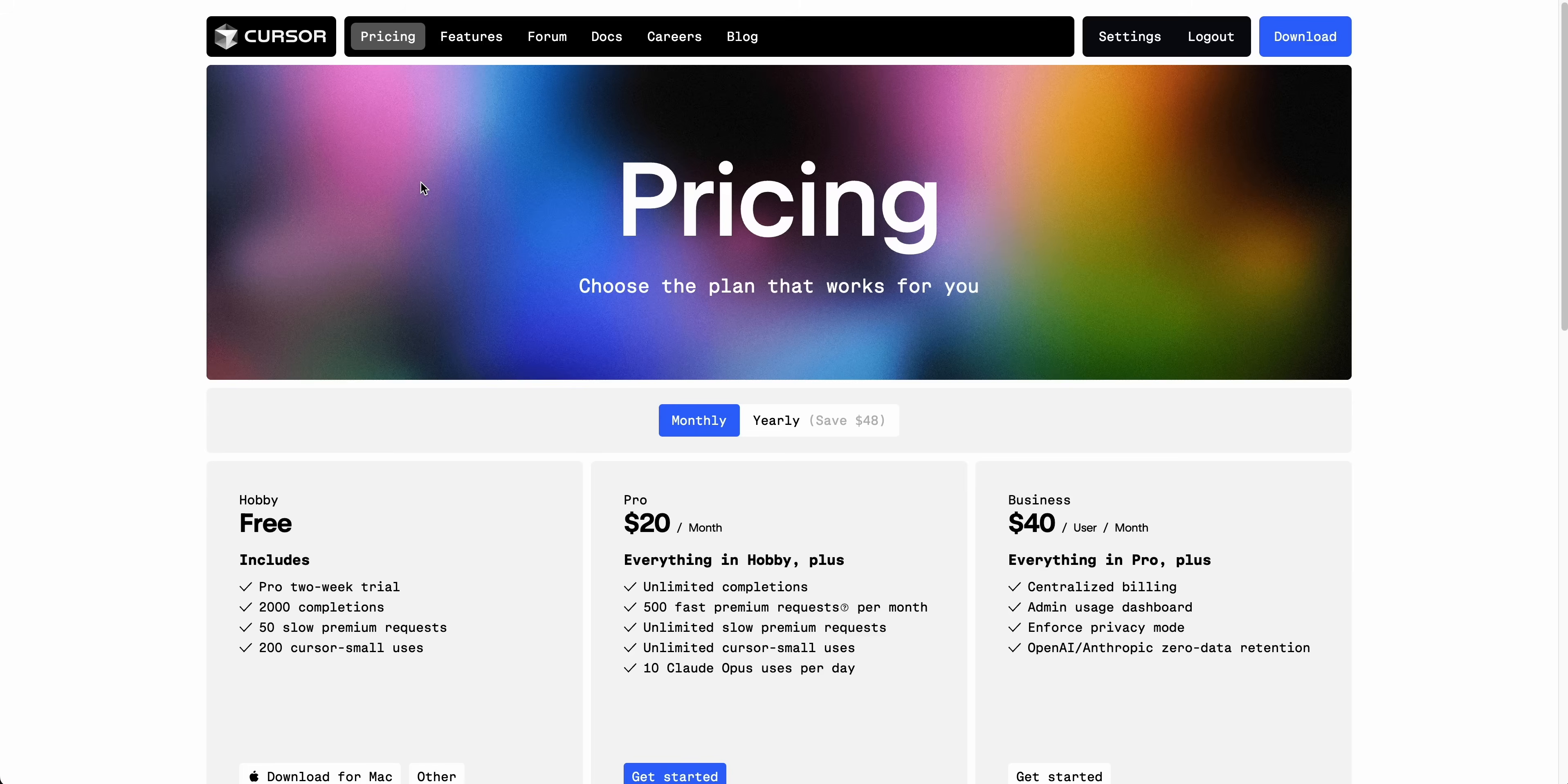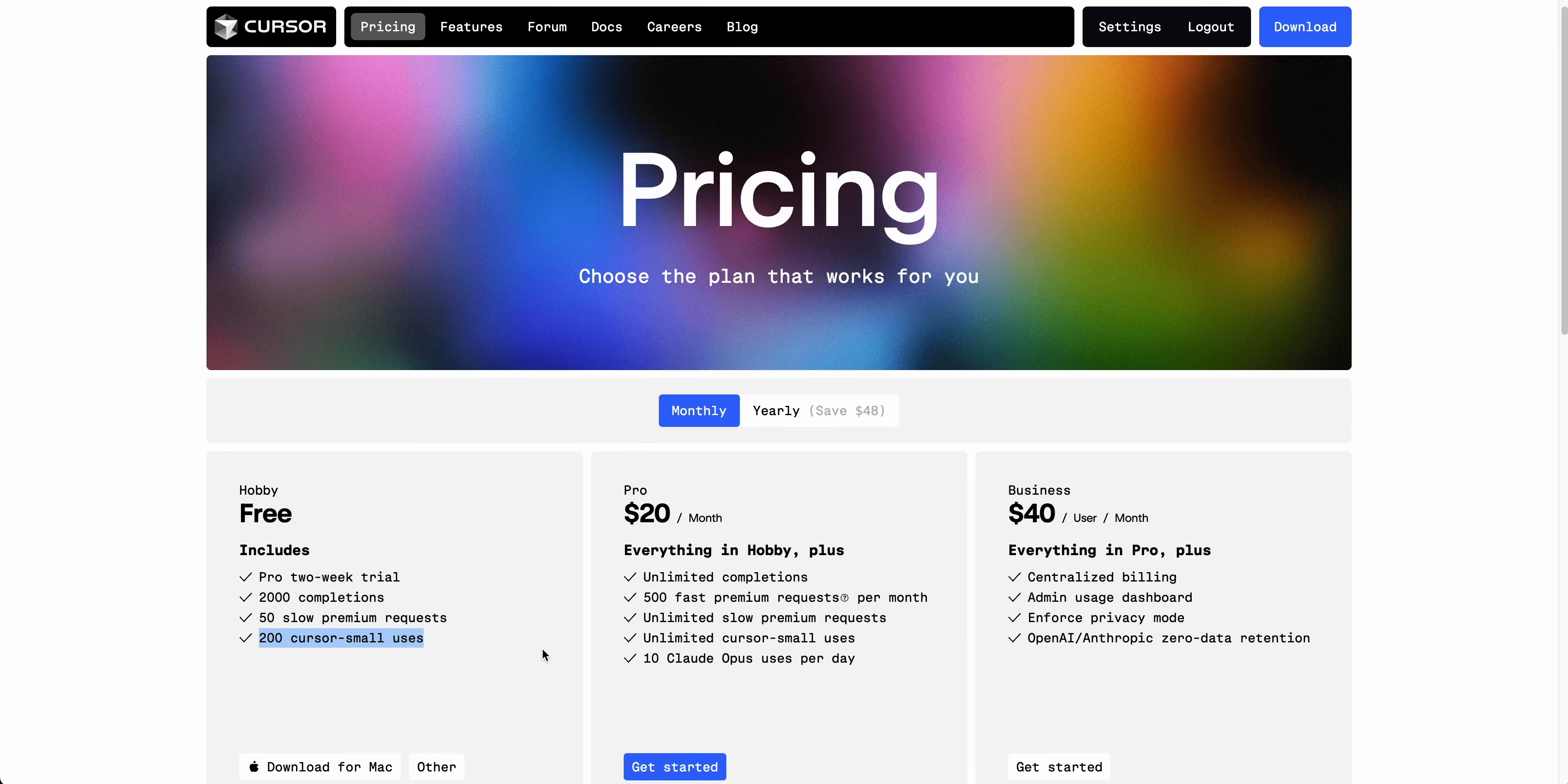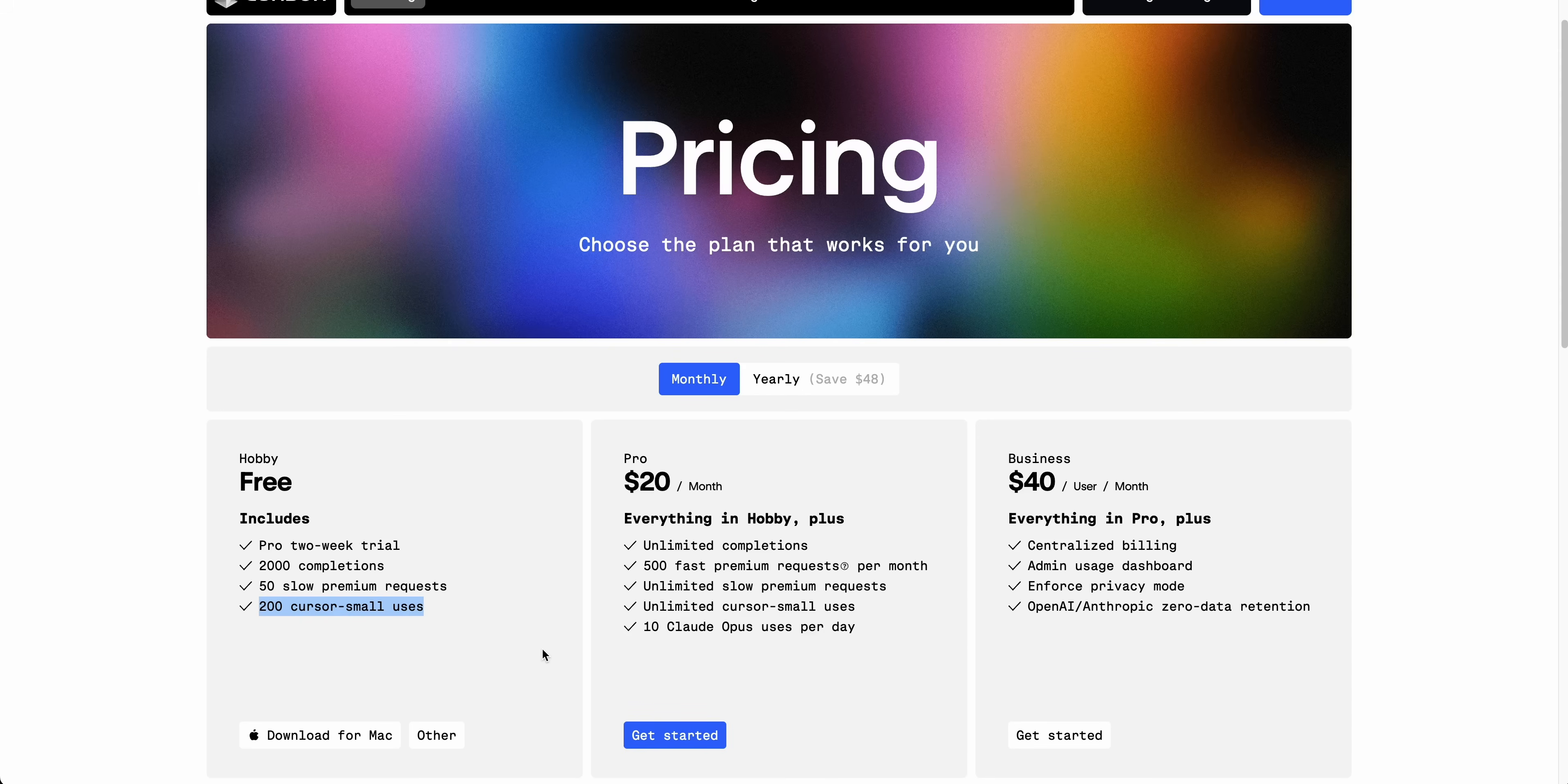There is a free tier, so I encourage you to check this out. There's a two-week free trial, so you get 2,000 completions, 50 slow premium requests, as well as 200 Cursor small uses. The way that they break it up is for the premium flagship models like GPT-40, as well as Claude 3.5 Sonnet, those are considered premium requests.